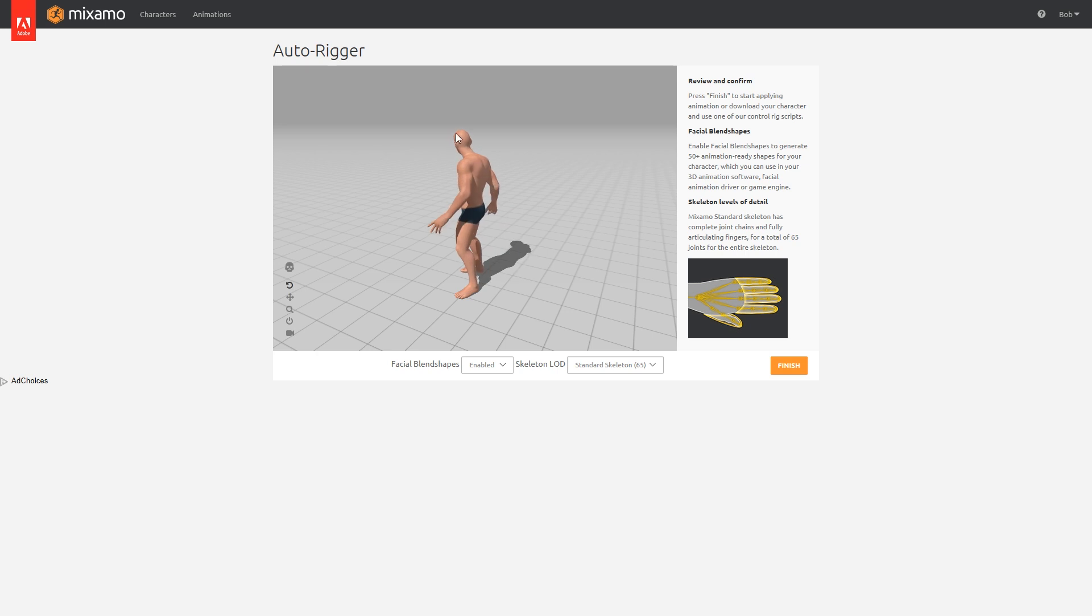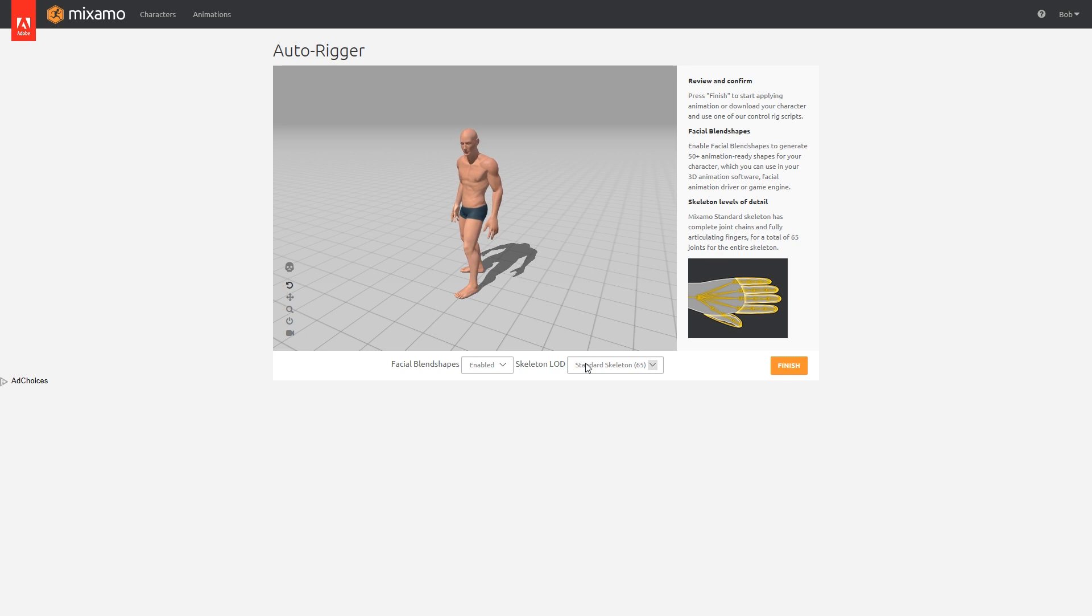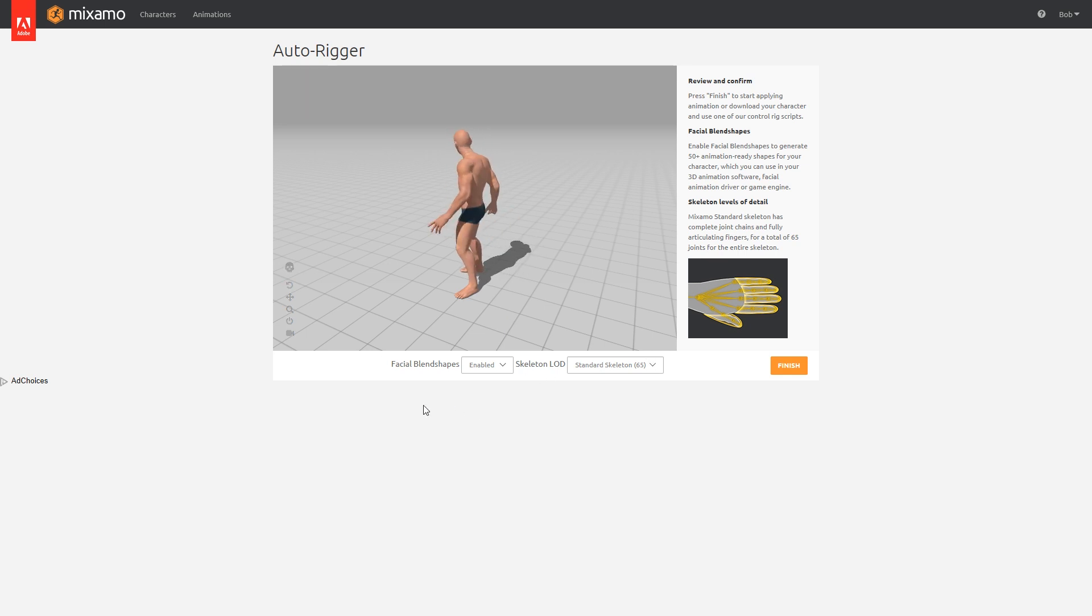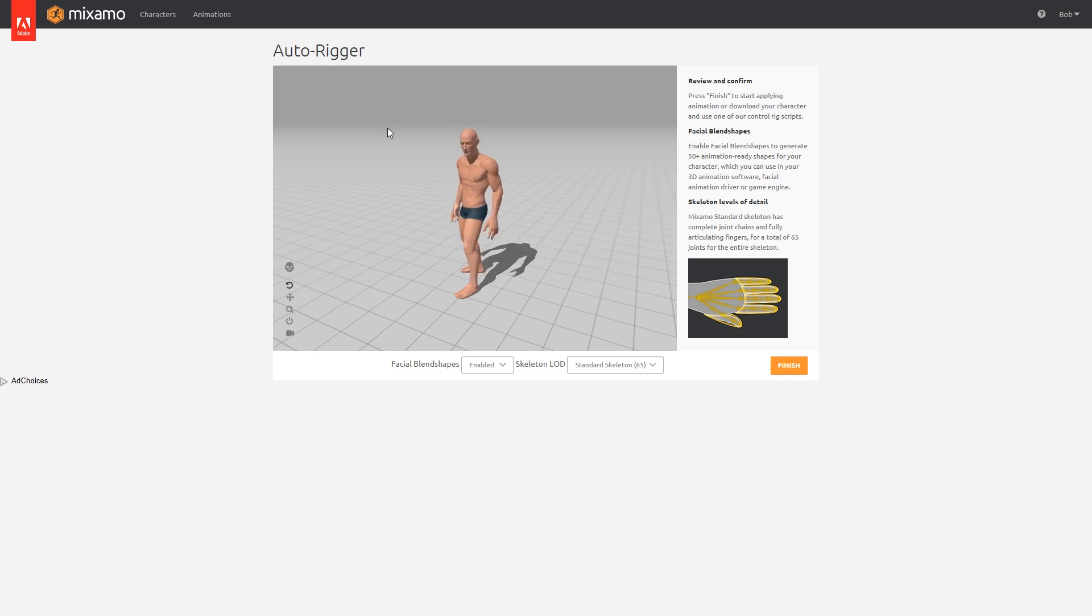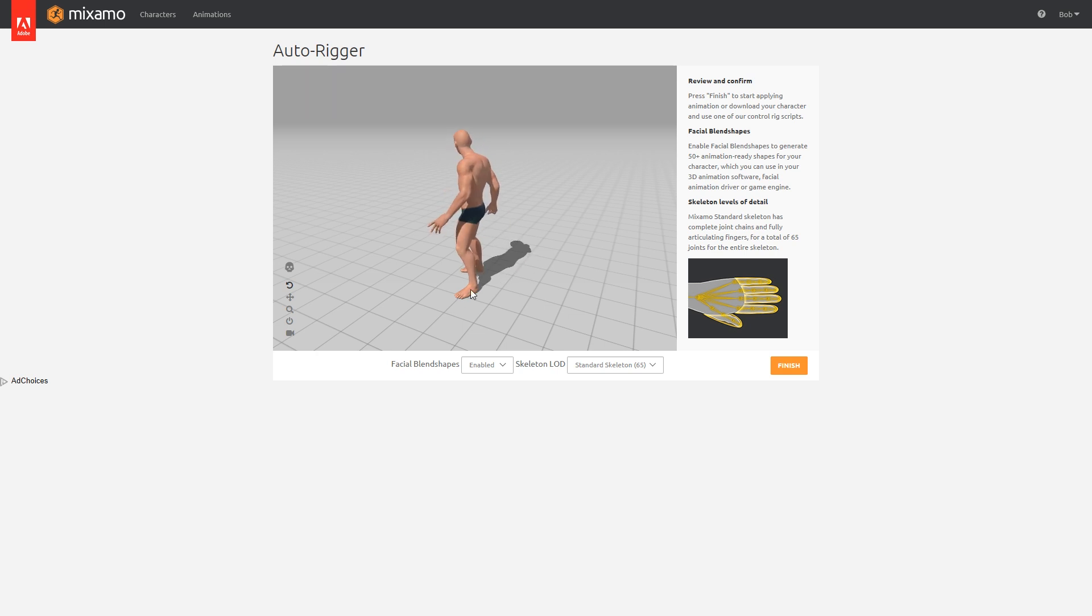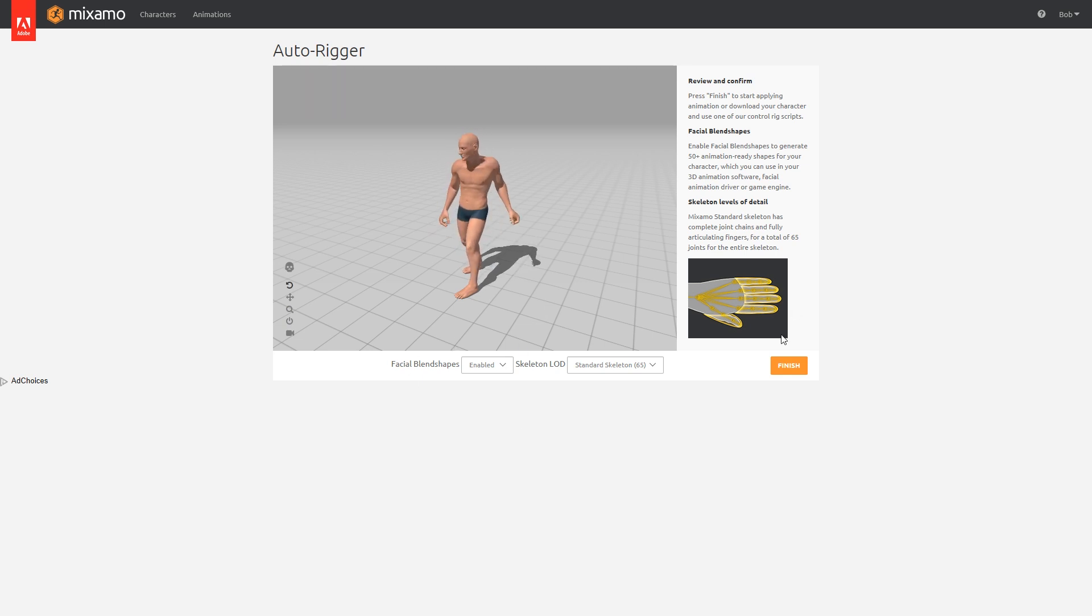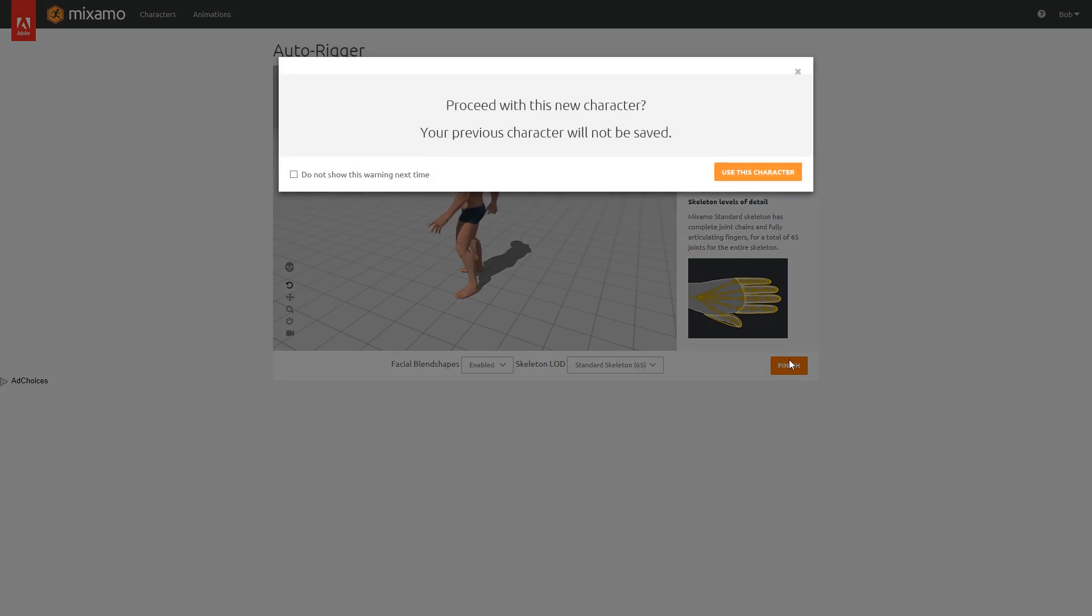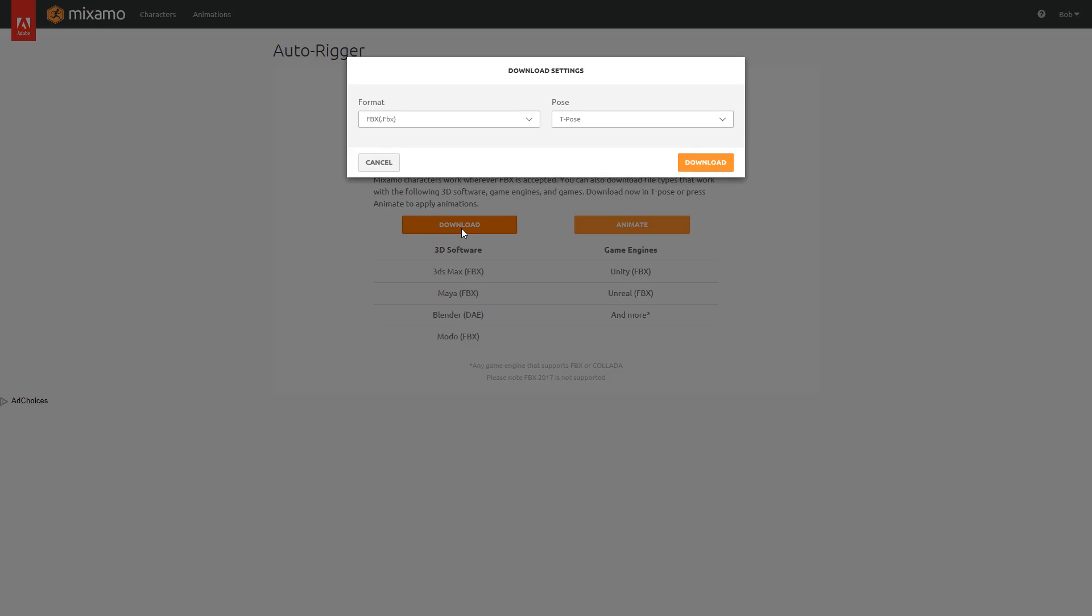And what it will also do, you can fiddle around with some settings here, but I'd leave these alone. It will also create some facial blend shapes. So this is one of the reasons I wanted to use a Fuse character. We have skeletal stuff in there, but we also have some blend shapes which we can use as well. So I'm going to hit Finish, and obviously I've been doing this before, so I'm saying Replace the last character I used.